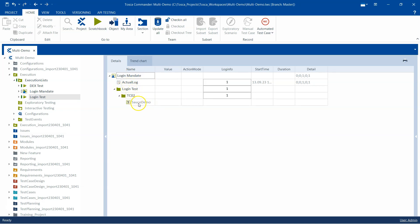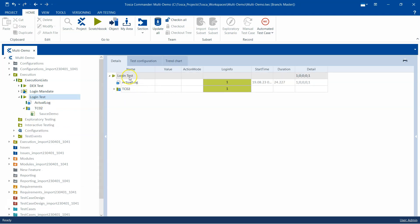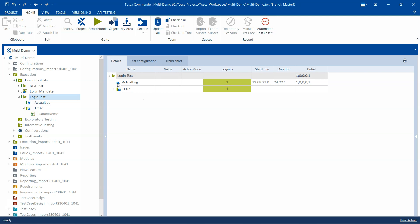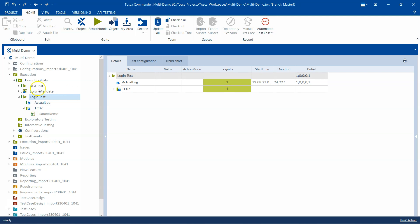What Tosca will do is create a copy of your execution list as a folder, and it will contain the test case. Also, in the execution list you will see that on the log there will be a blue arrow, which tells you that this is linked to a particular test mandate.